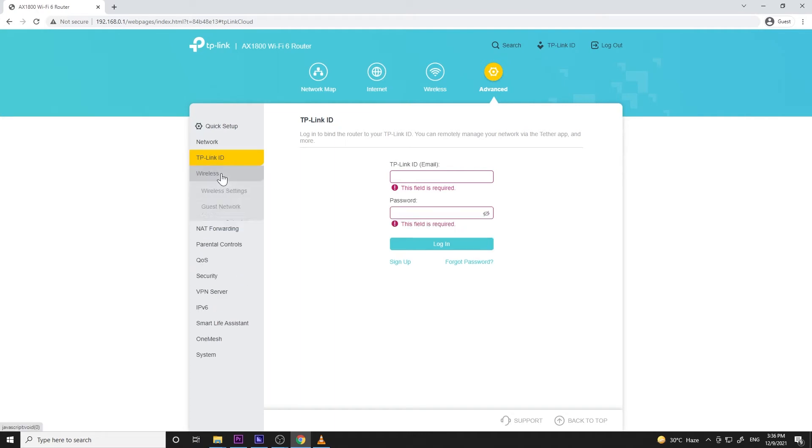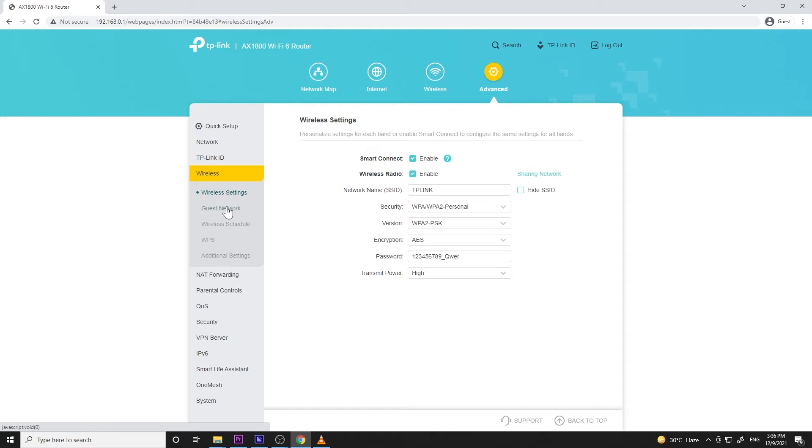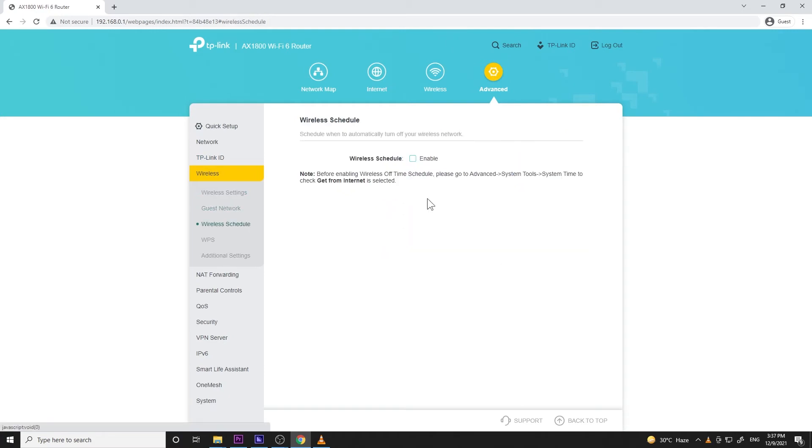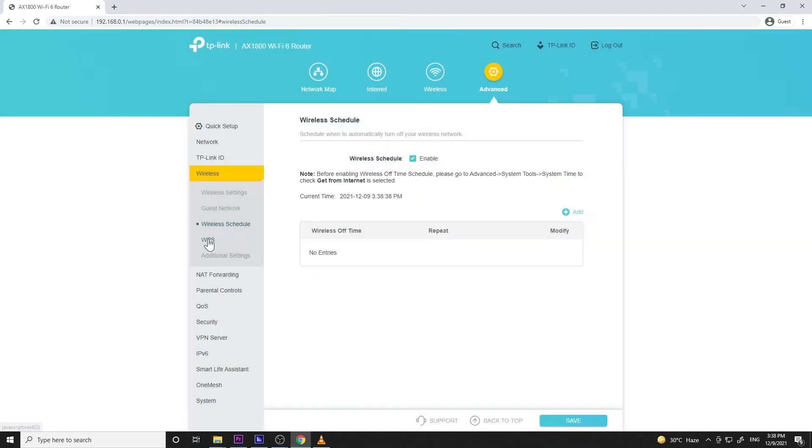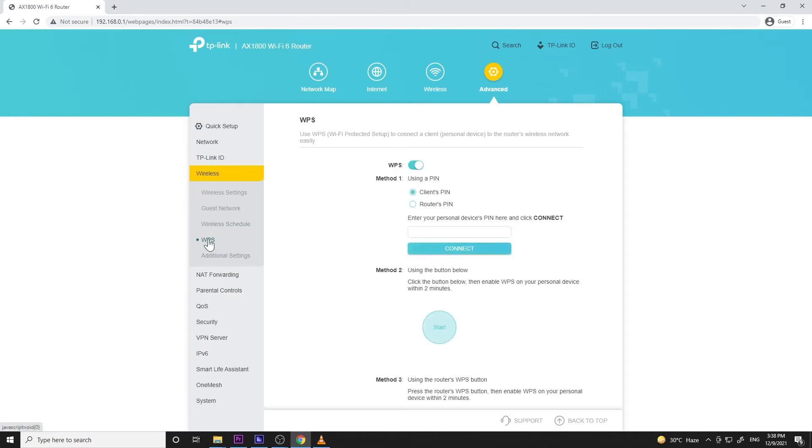You can see that in my unboxing video, link in the description. Then on the wireless menu, there is the wireless settings and guest network again, so it's redundant. There is wireless schedule, a parental feature where you can set a specific time when wireless is enabled, then there's WPS and some additional settings.